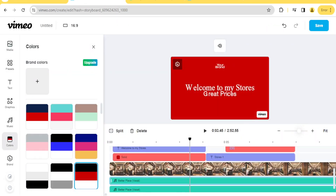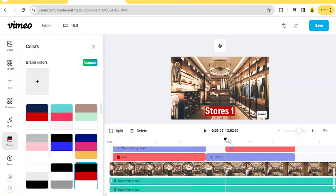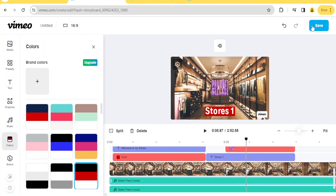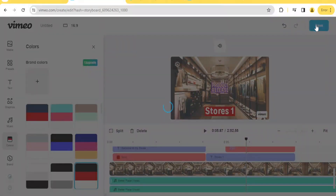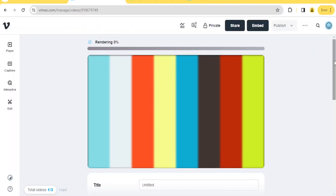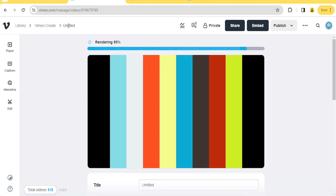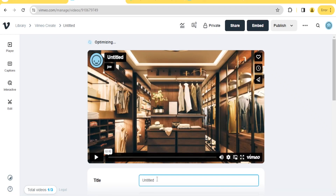Once you're satisfied with your video — you've added graphics, background, and music — click 'Save' at the top and it will save and render your video. Give it time to render; you'll notice it rendering here, currently at 76%. Our video is still untitled. To title it, come to the bottom here and give it a name — let's call this 'Josh Stoss.' You'll notice it's been renamed at the top as well.